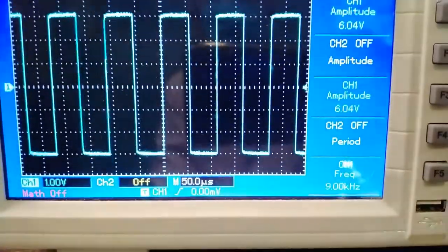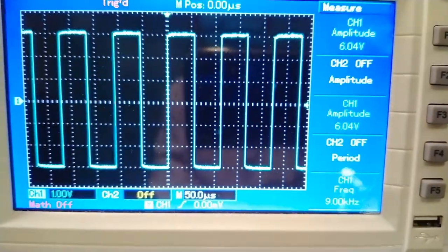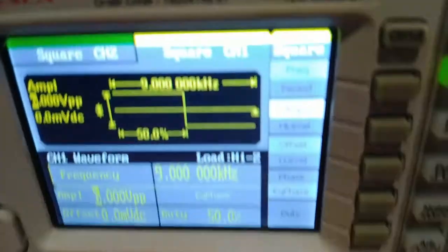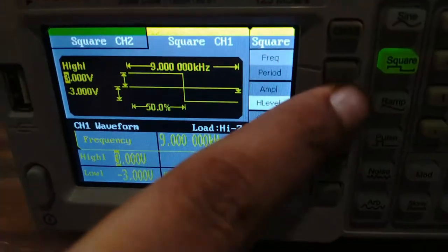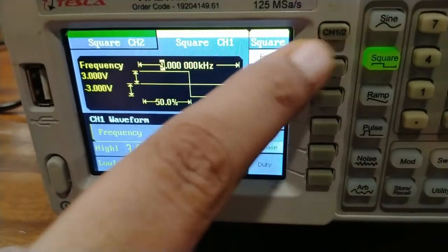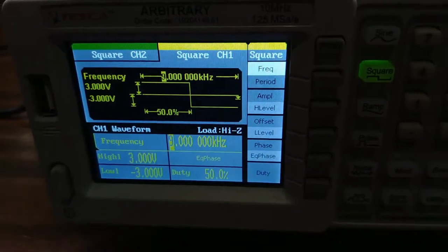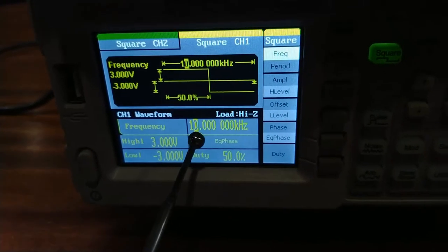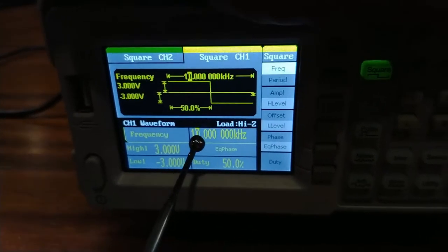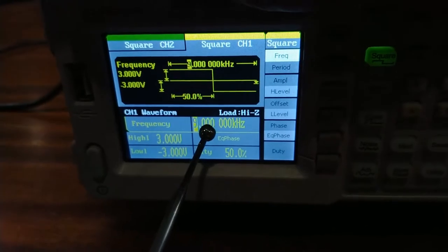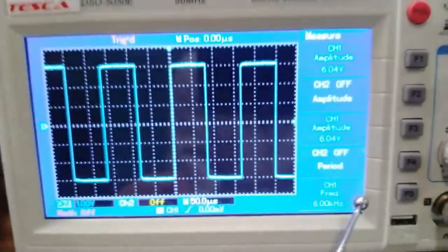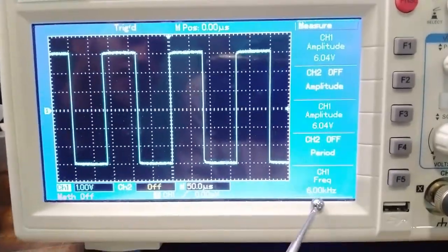Now I am going to change the parameters of the square wave, the same as I did for the sine wave. Press these keys to set the parameter of the square wave. I am setting the frequency of the square waveform. The frequency field is illuminating. As I rotate this knob clockwise the frequency increases, and anti-clockwise it decreases. I am setting the frequency of this square waveform to 6 kilohertz, and on the CRO the frequency is displaying as 6 kilohertz.